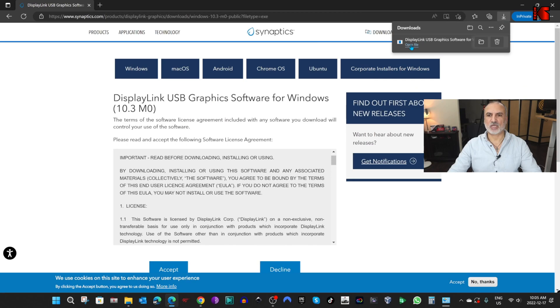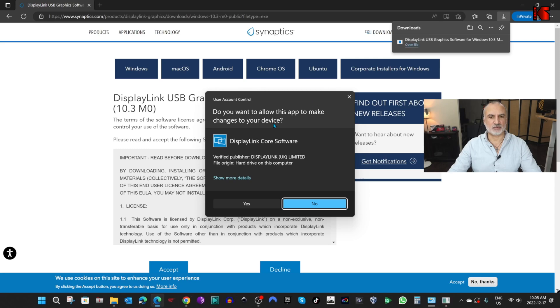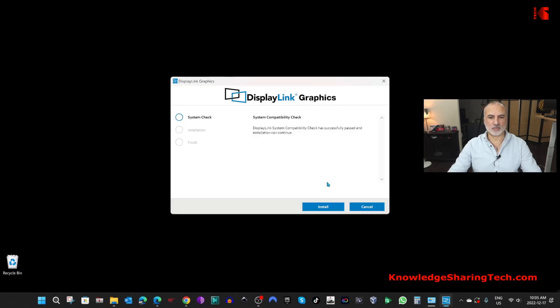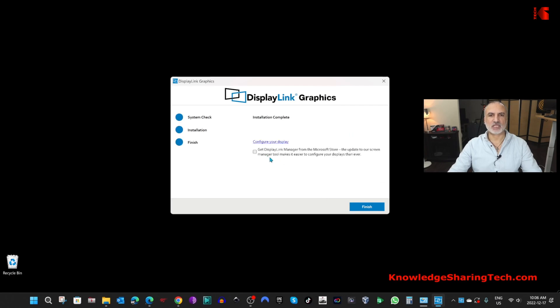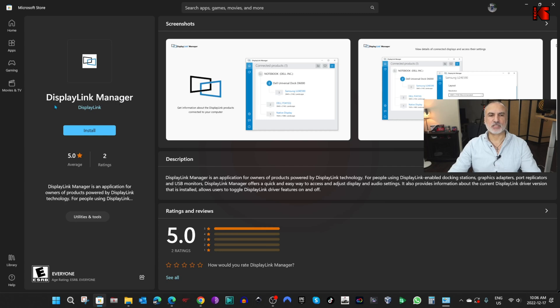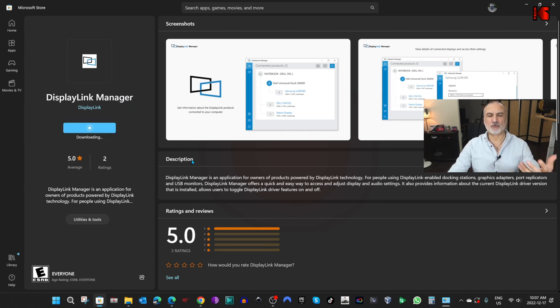So, now we need to install the driver, I'm going to click on Open File, click on Yes, and this is the installation of the driver underway, so click on Install here, and here it's asking you if you want to install the Display Link Manager, it's a good idea to install it. Check here, and then click on Finish, and it will take you to Microsoft Store, and this is the Display Link Manager, this is an optional installation, but it facilitates the management of the displays.